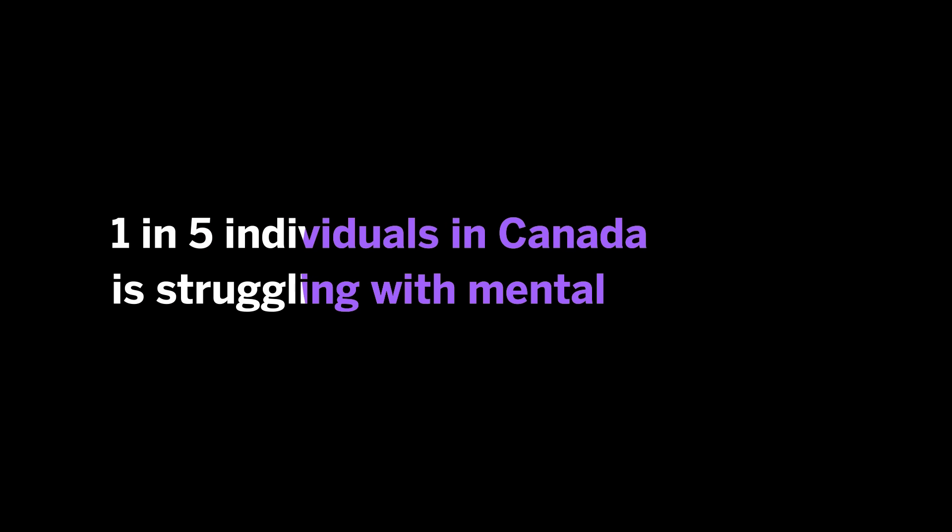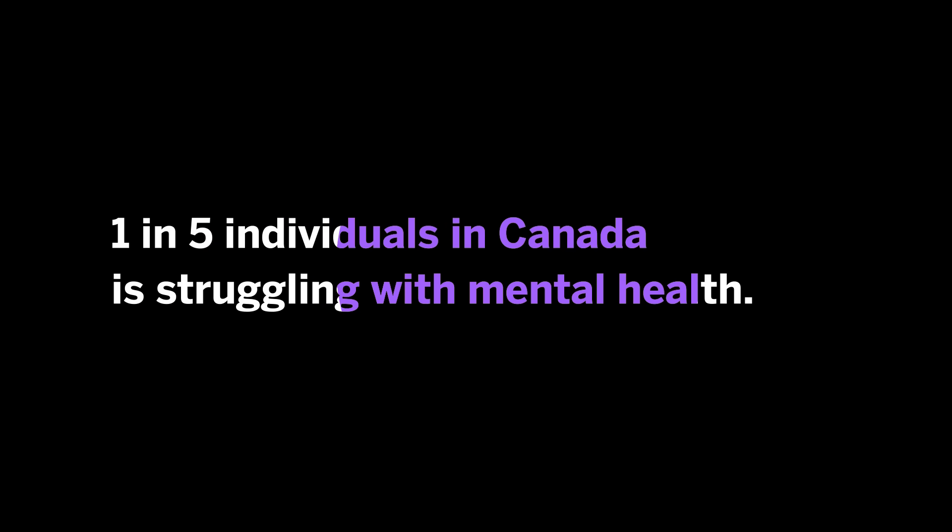One in five individuals in Canada is struggling with mental health, so the research that we're doing can have really big impact. It's really helping us to promote healthy development in children and teens today.